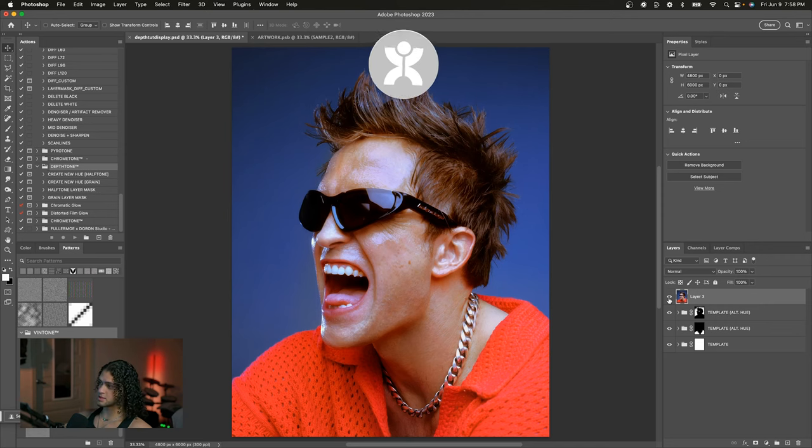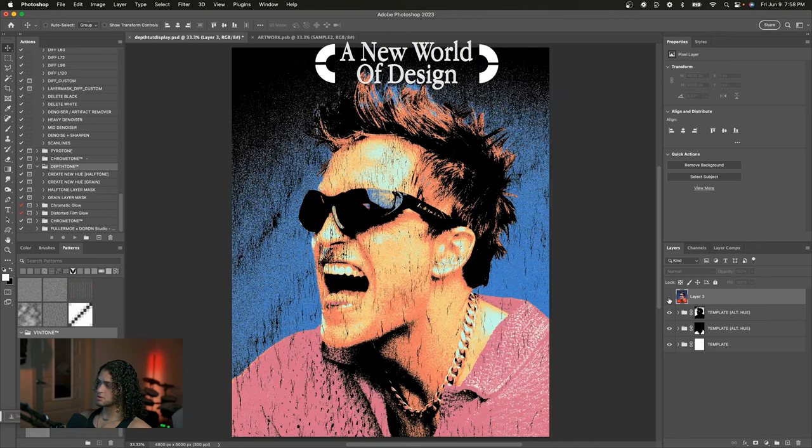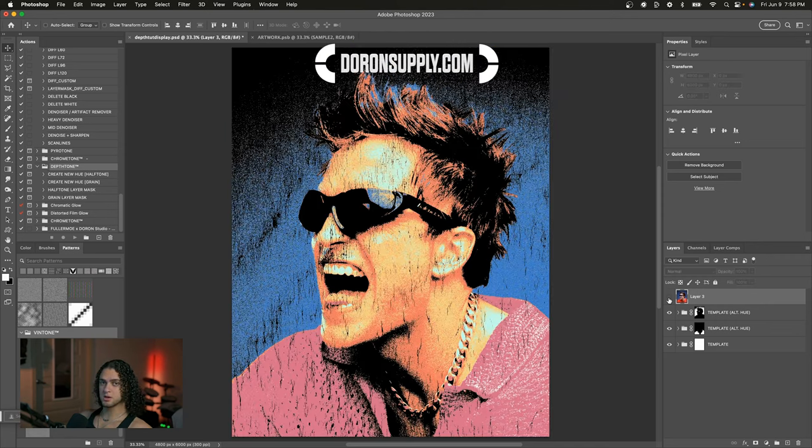Hey guys, what's going on? This video is going to be a very quick demo of my product Depth Tone, which just received a big update that has some very cool features that I'm excited to show you about. I'm going to show you how to take your graphic from something like this to something like this using Depth Tone. Let's get started.